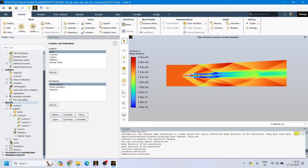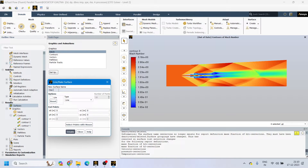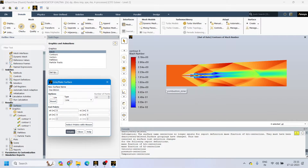Go to Results, in the Results section you can see Surfaces. Right-click on Surfaces, click on New, and keeping the cursor there it will get highlighted — click on Line or Rake. Now you can write whatever name you want. Let's say we are making the line at a distance of 80 mm, so I'm writing 'line-80mm'. You can write any name according to your preference. From this inlet point at 80 mm we want to take the temperature, velocity, or pressure contour.